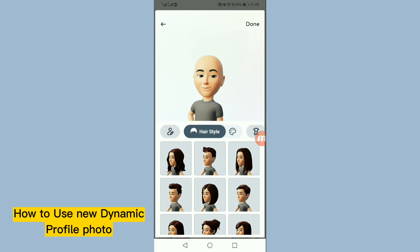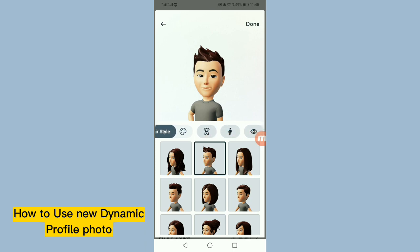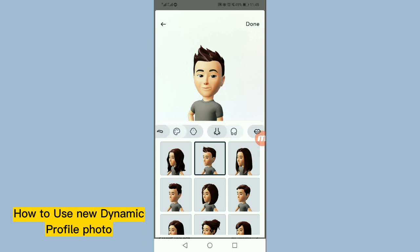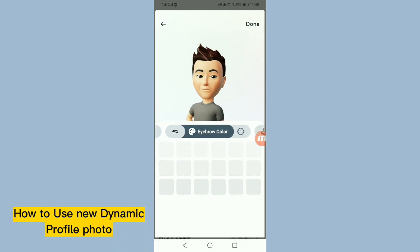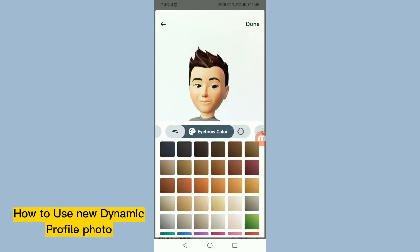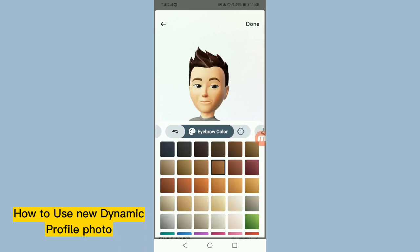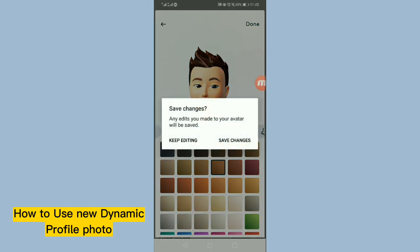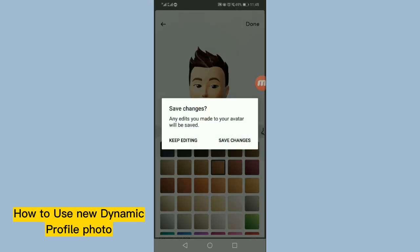Once you tap on this, then select your hairstyle. Let's suppose I am selecting this one. You can also customize it many more like eye color, eyebrow color, and many more. And after that, let's tap on done option and tap on save changes.